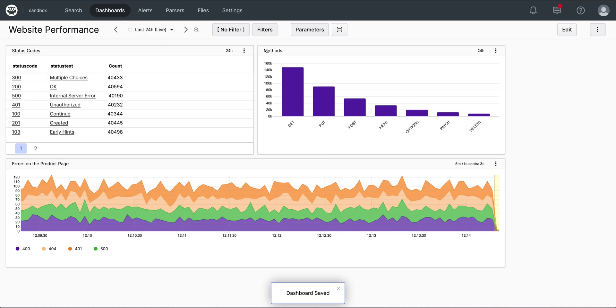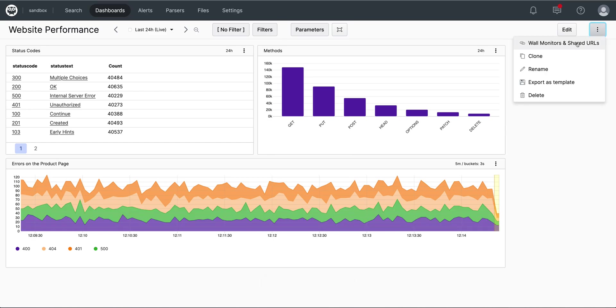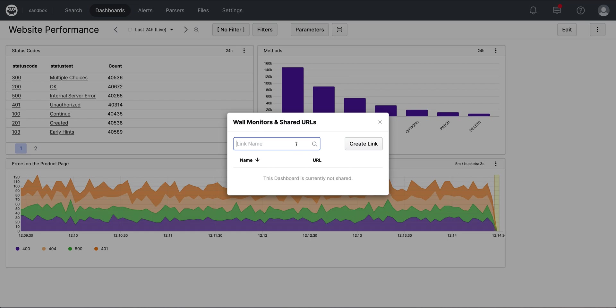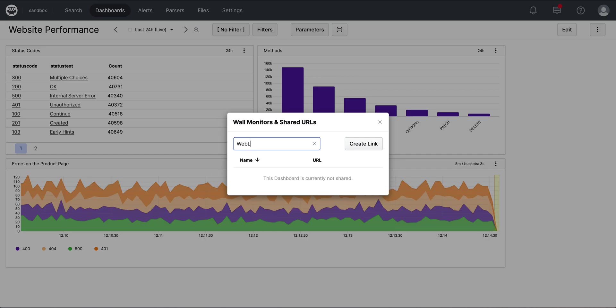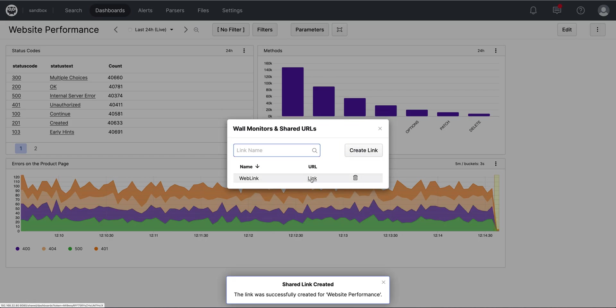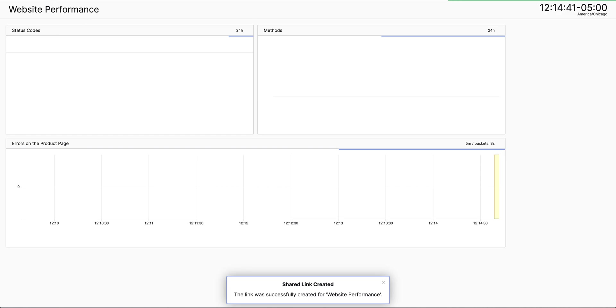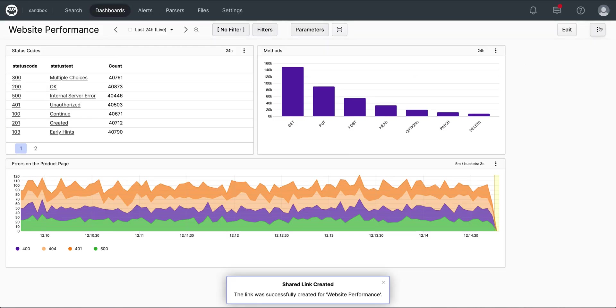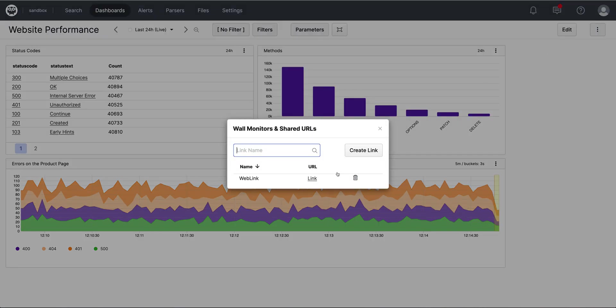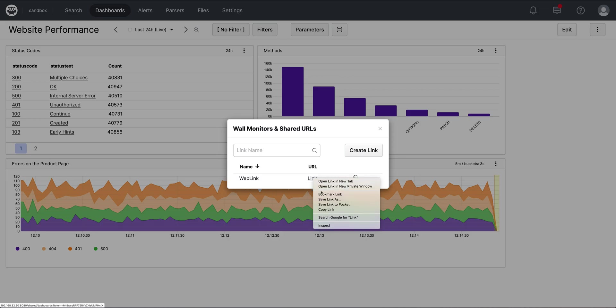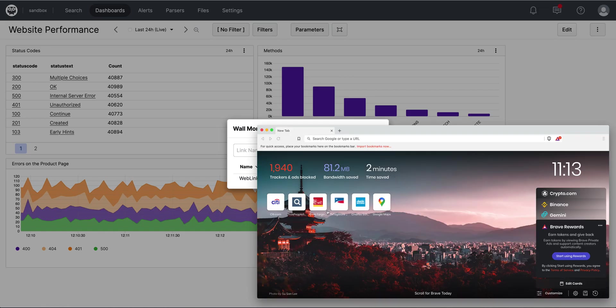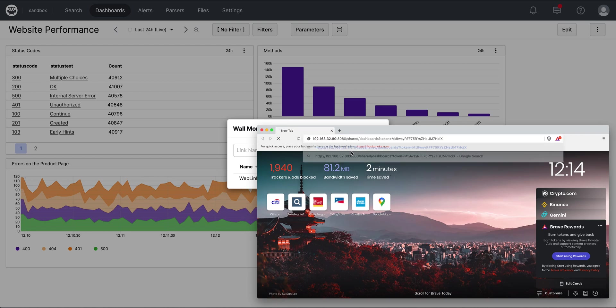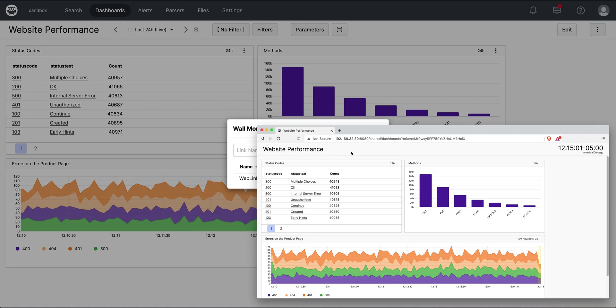Once I've got my dashboard finalized, I can actually use it and share it with others via this shared URL. So I'll call this website web link. Create the link, and then now I can have a copy taken from here and show just the website. Once I have this, I can copy the link and show it in a brand new browser as well.